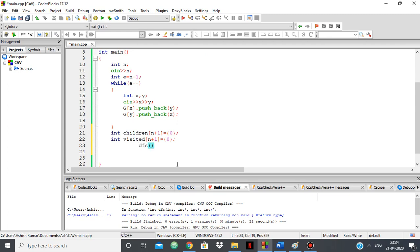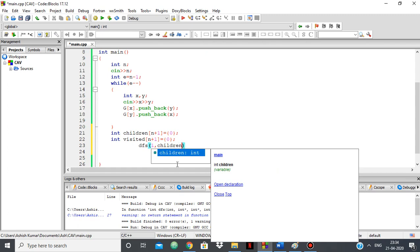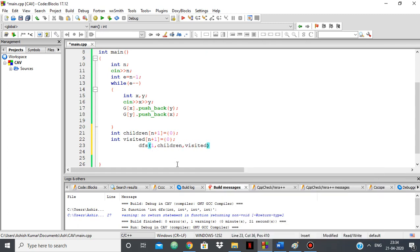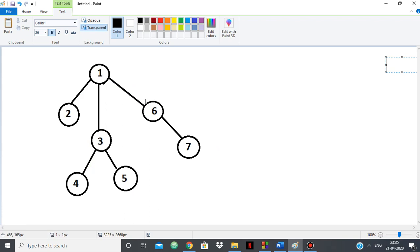I have a children array and a visited array, and then I'll do a DFS starting from node one, which is the root. I'll pass in the children array, the visited array, and then one — because every node counts at least itself. The leaf nodes will have one child which is themselves.